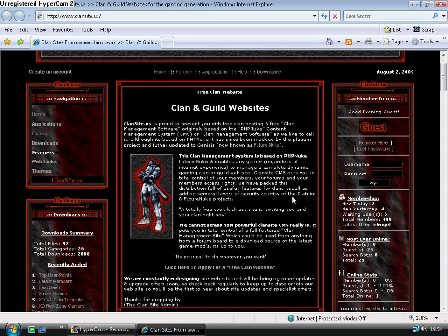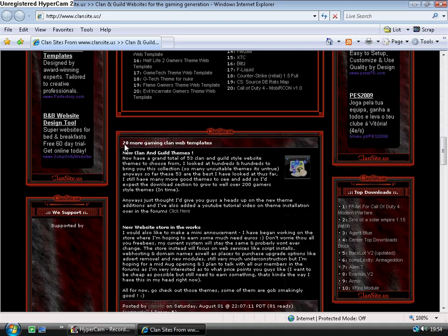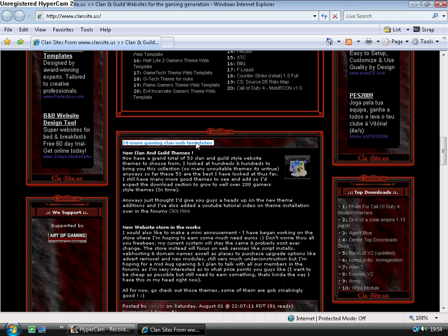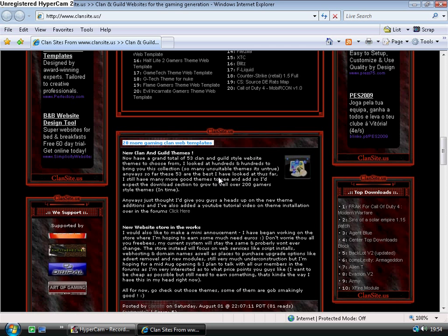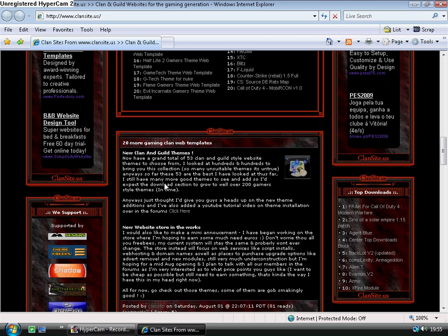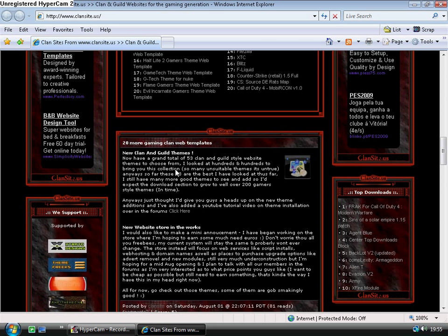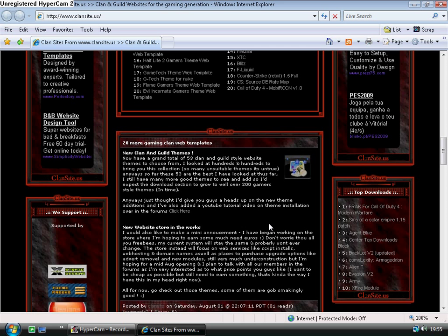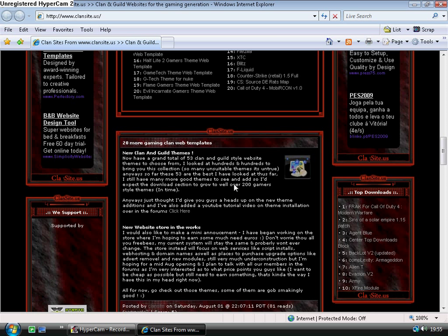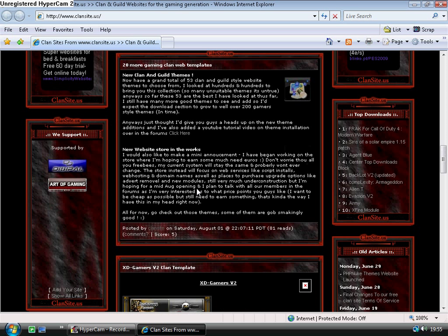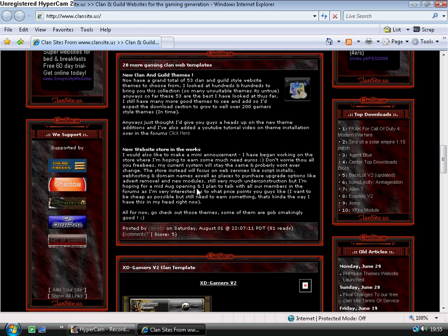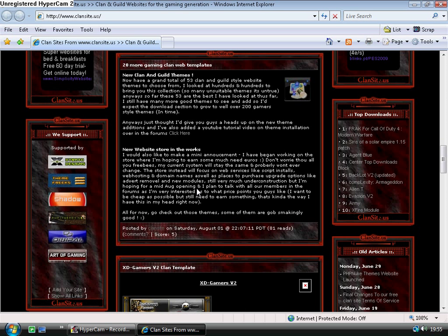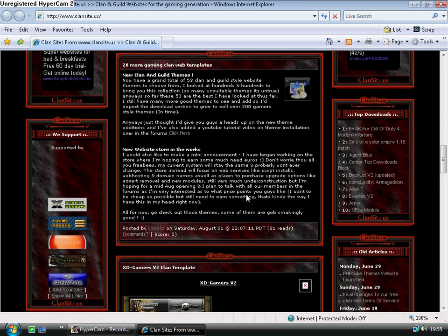On my site I have the news loaded onto the home page, the news module. Any news stories submitted will be posted onto the home page. We can see the latest story I submitted is '20 more gaming clan web templates added to download section.' Every new news story will replace this area here and this will be pushed down. You can change the limit - you can have three news stories on your home page, five, ten, whatever you want.